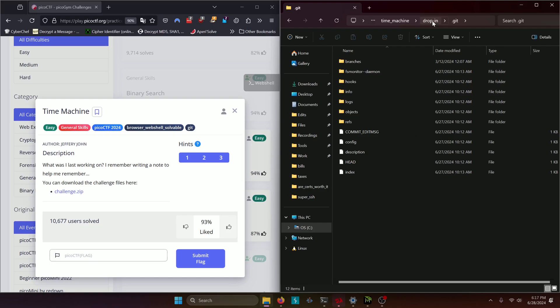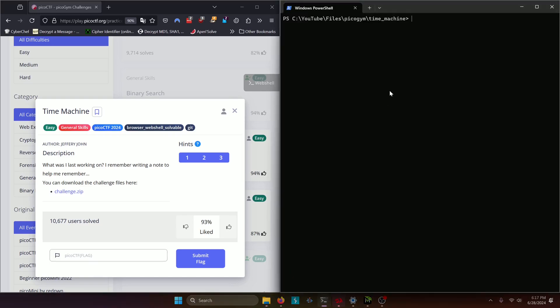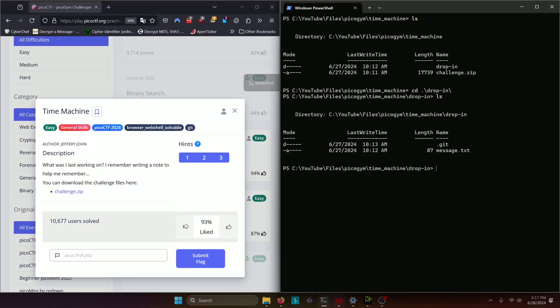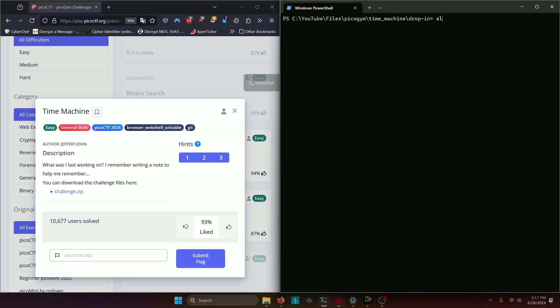So how do we go about doing that? Well I'll pull up my PowerShell terminal here and as you can see we are in the time machine challenge directory so we need to actually navigate inwards towards the project directory itself for git. Let's see and here we are, we're in it right now.